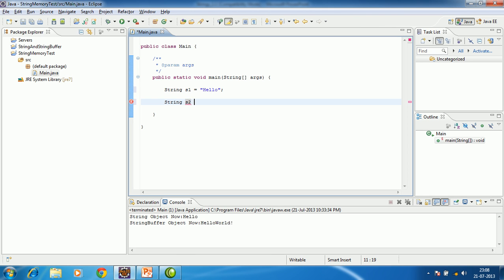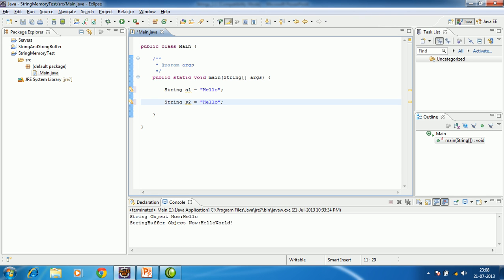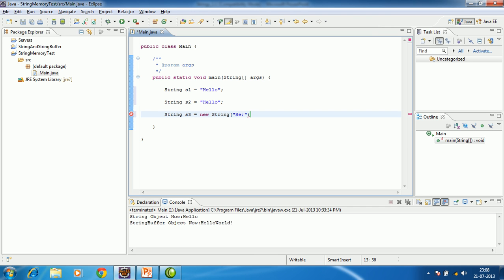First we define a string: `String s1 = "hello"`. Next we define another string: `String s2 = "hello"`. We are defining two strings having the same value to see whether they refer to the same object or not. And a third string: `String s3 = new String("hello")`.